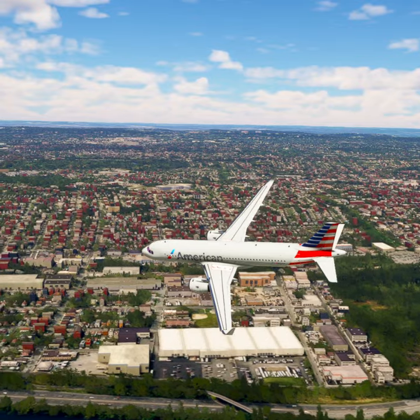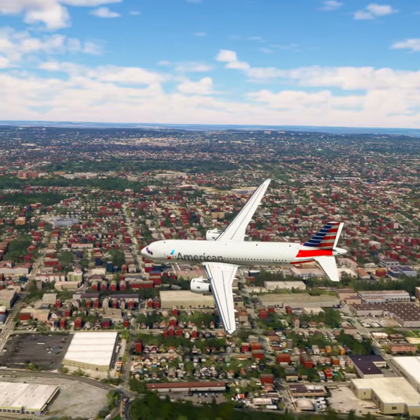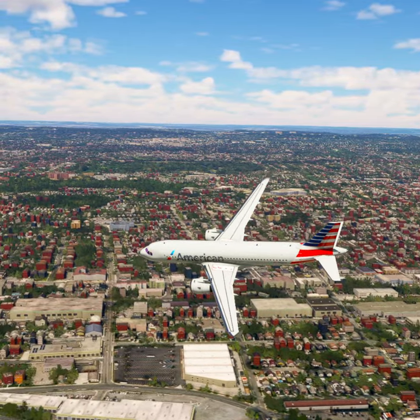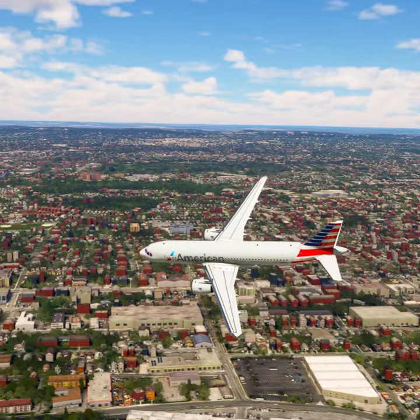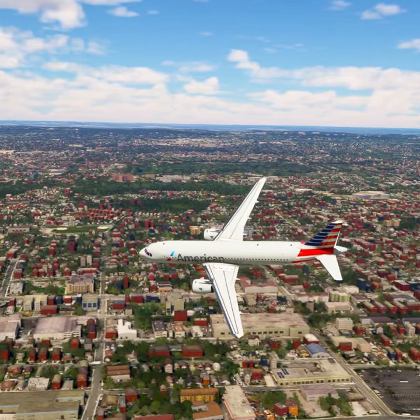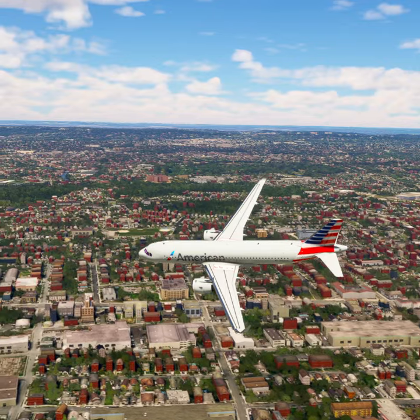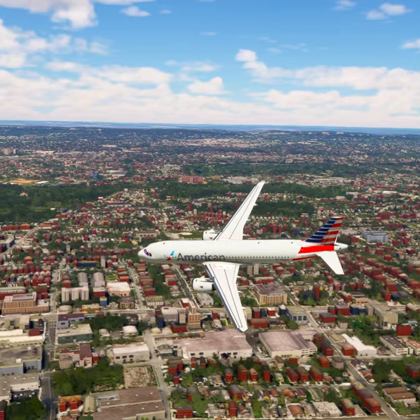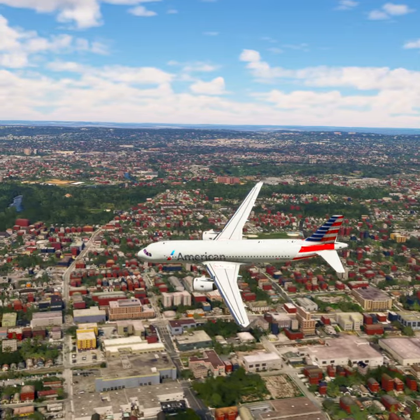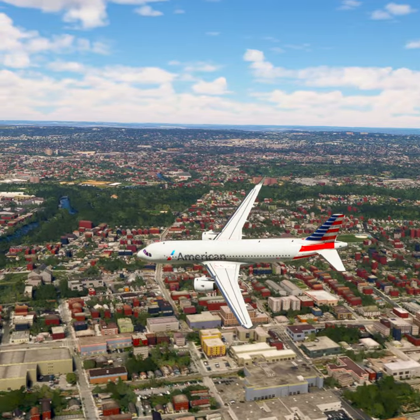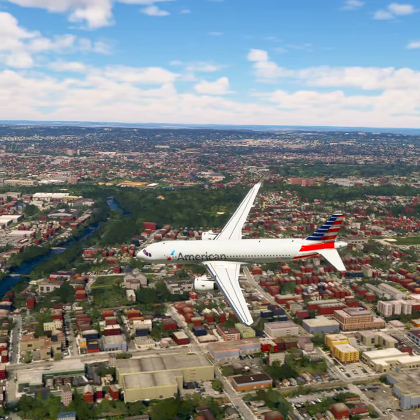New York approach, American Tree 2-0, 1,100 feet. American Tree 2-0, New York approach altimeter 29 decimal niner, radar contact, continue.